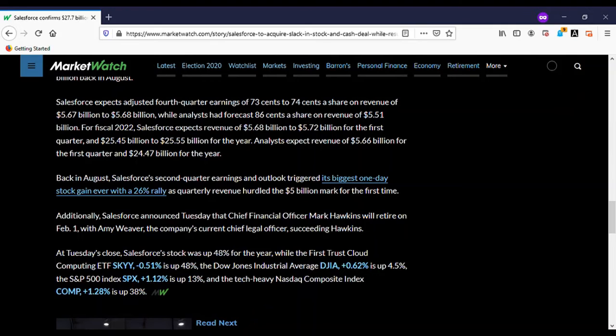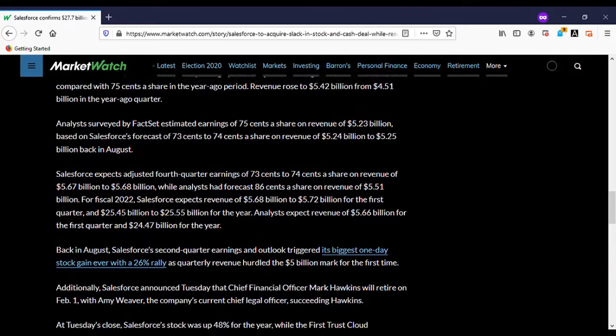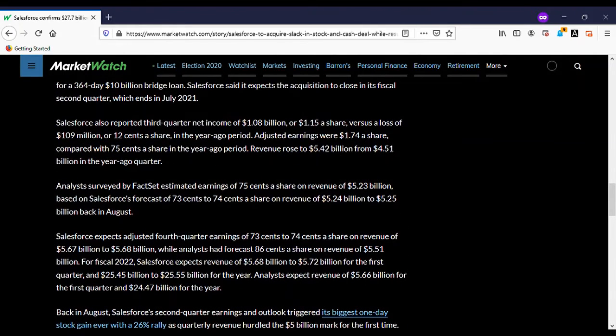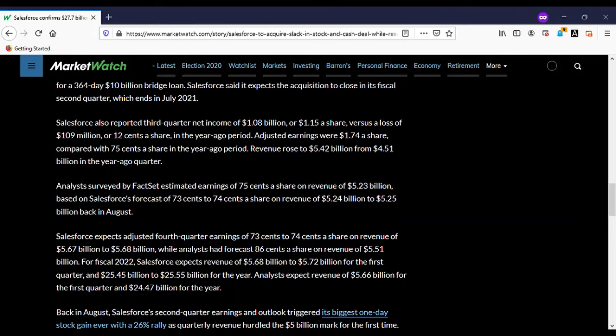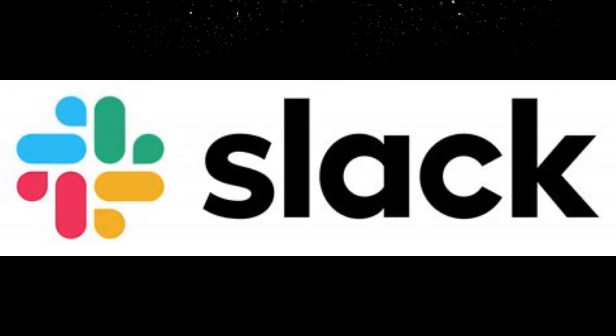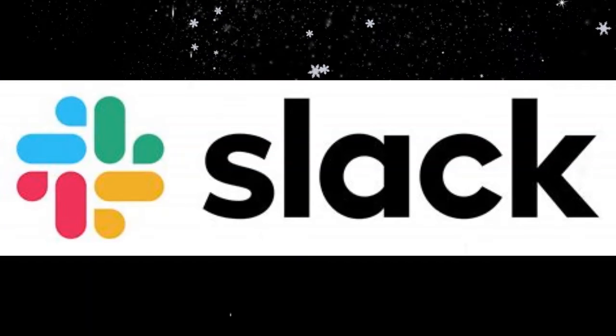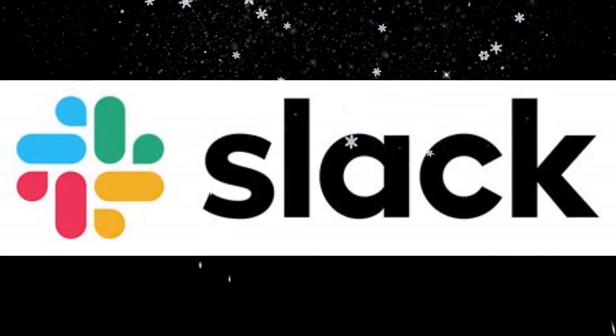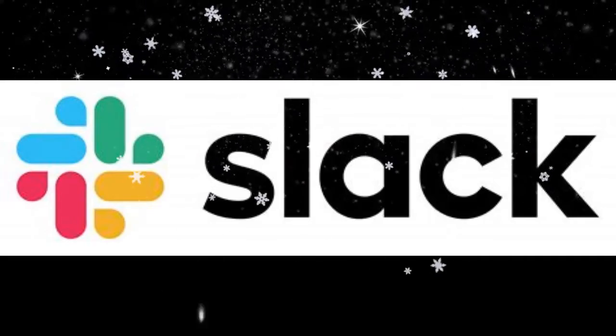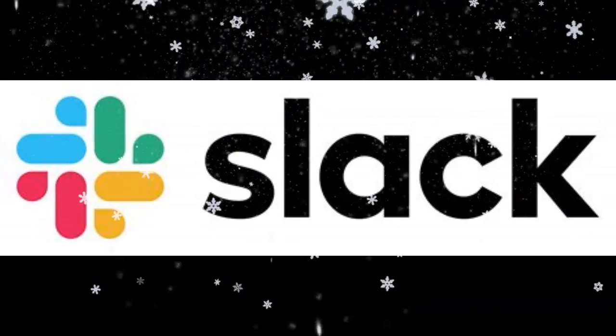Salesforce expects adjusted fourth quarter earnings of 73 to 74 cents a share on revenue of $5.67 billion. Back in August, Salesforce's second quarter earnings and outlook triggered its biggest one-day stock gain ever with a 26% rally. Quarterly revenue hurdled more than the $5 billion mark for the first time.